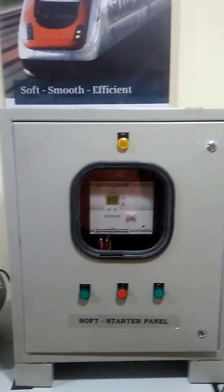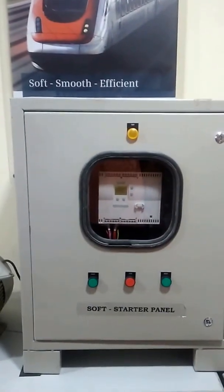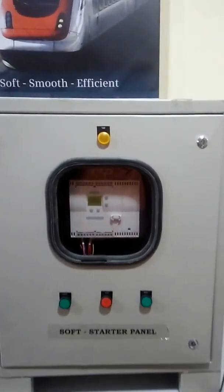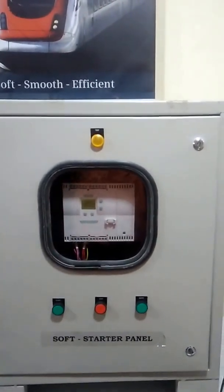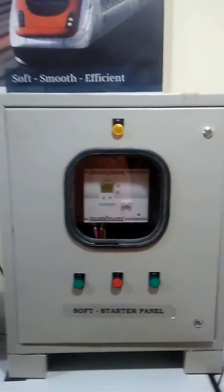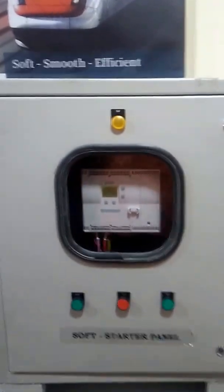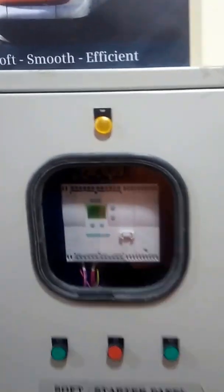Hello, welcome to Knowledge Bank. Today I'm going to show you what is a soft starter panel and how it works. So here is a soft starter panel. I will open it so you can see.